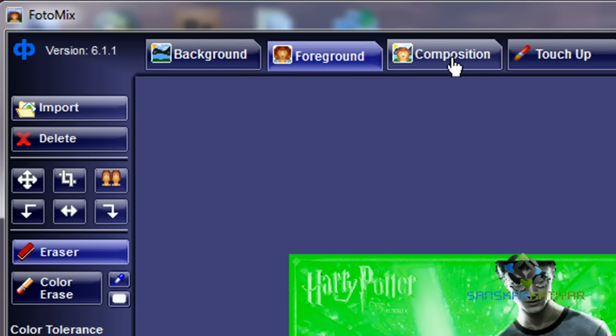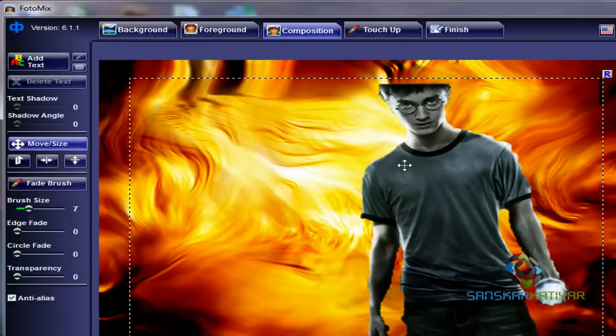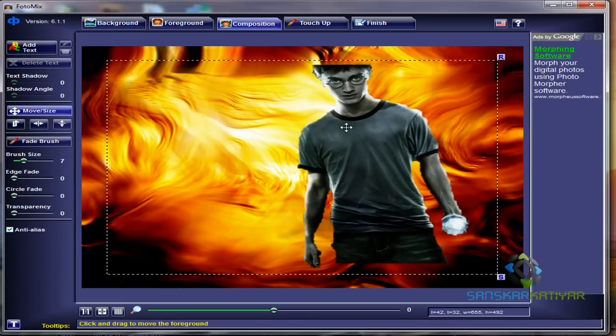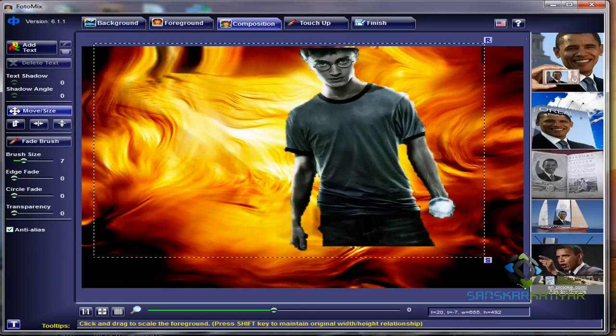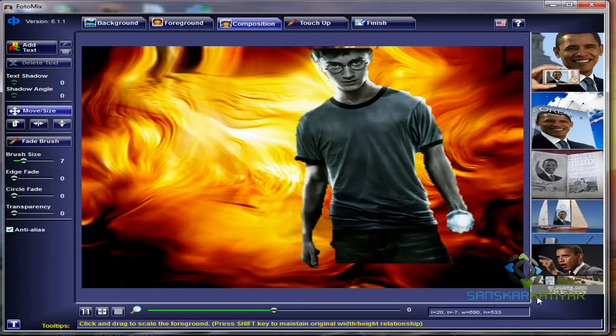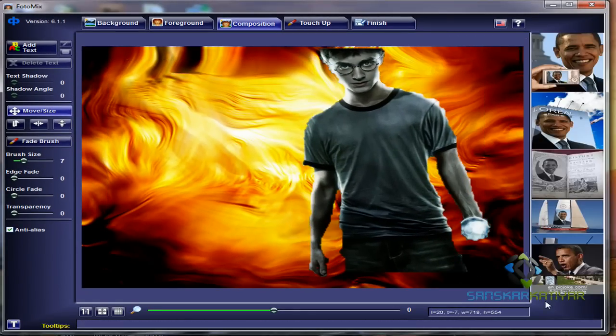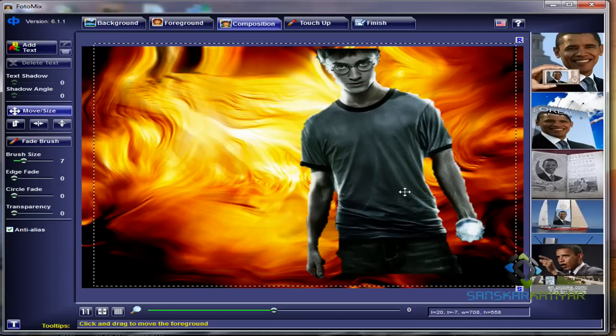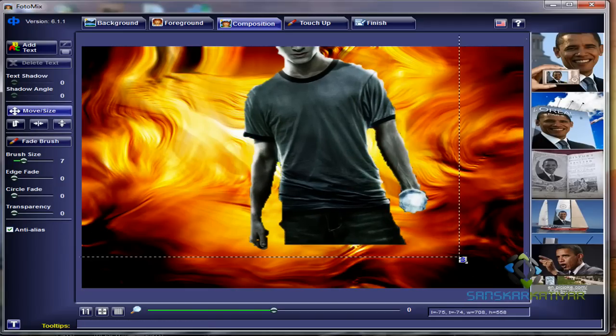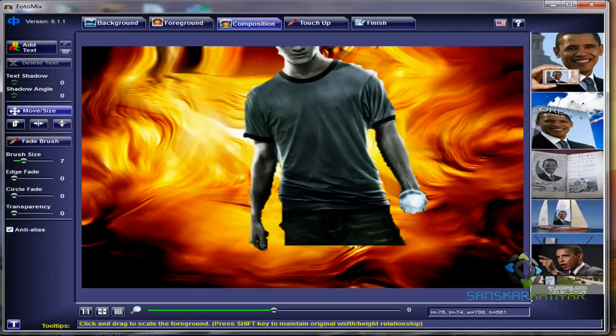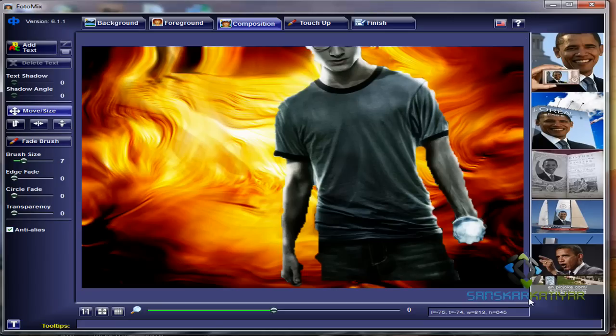Now click on composition and you're going to find something like this. Now I'm going to resize it with bottom right. You can just stretch it with bottom right.